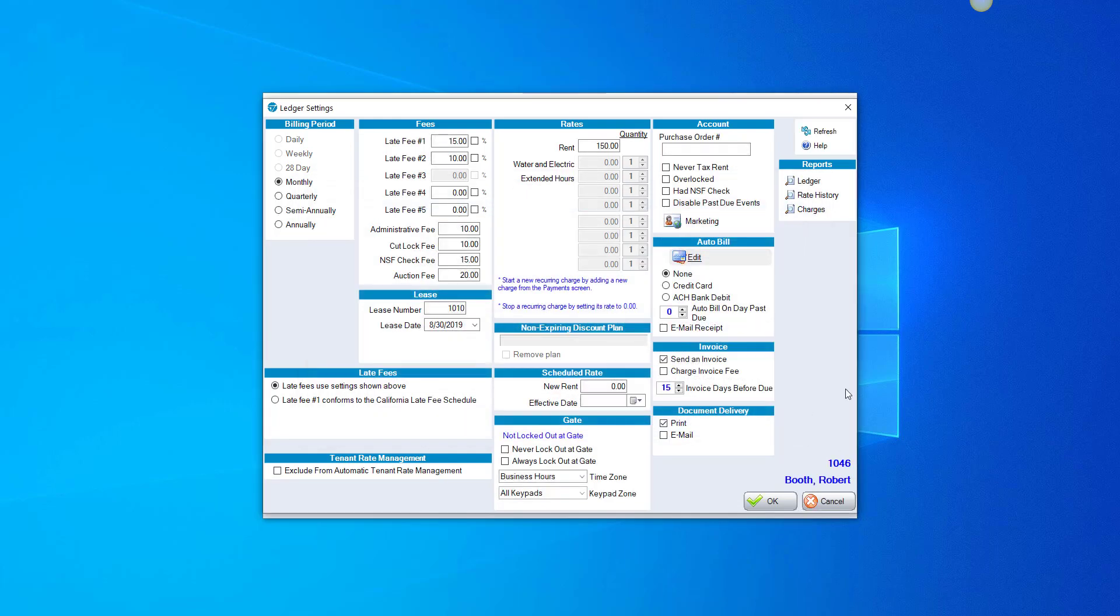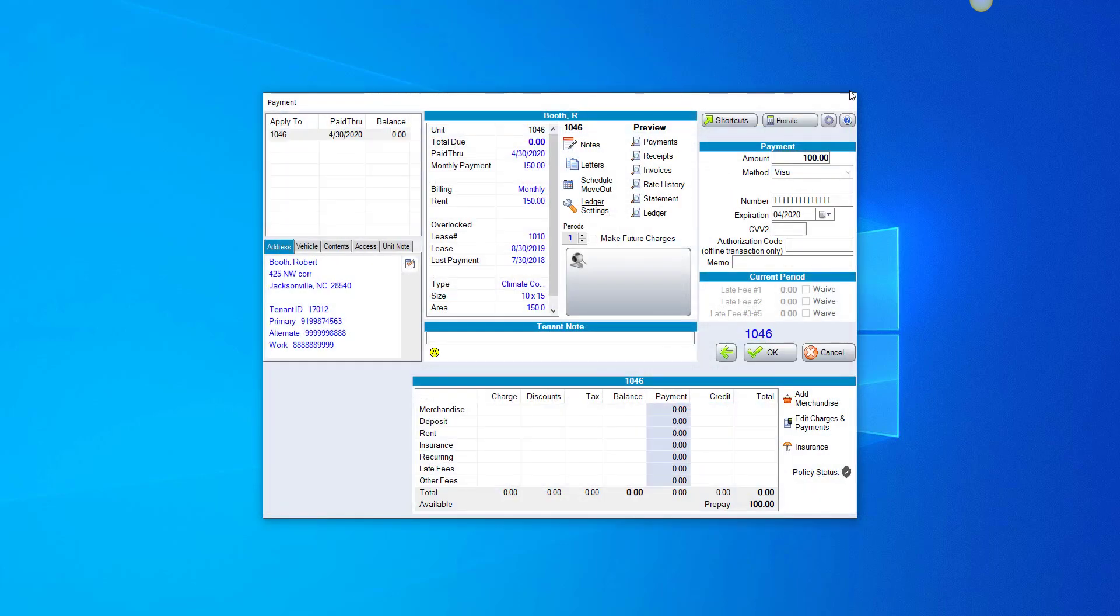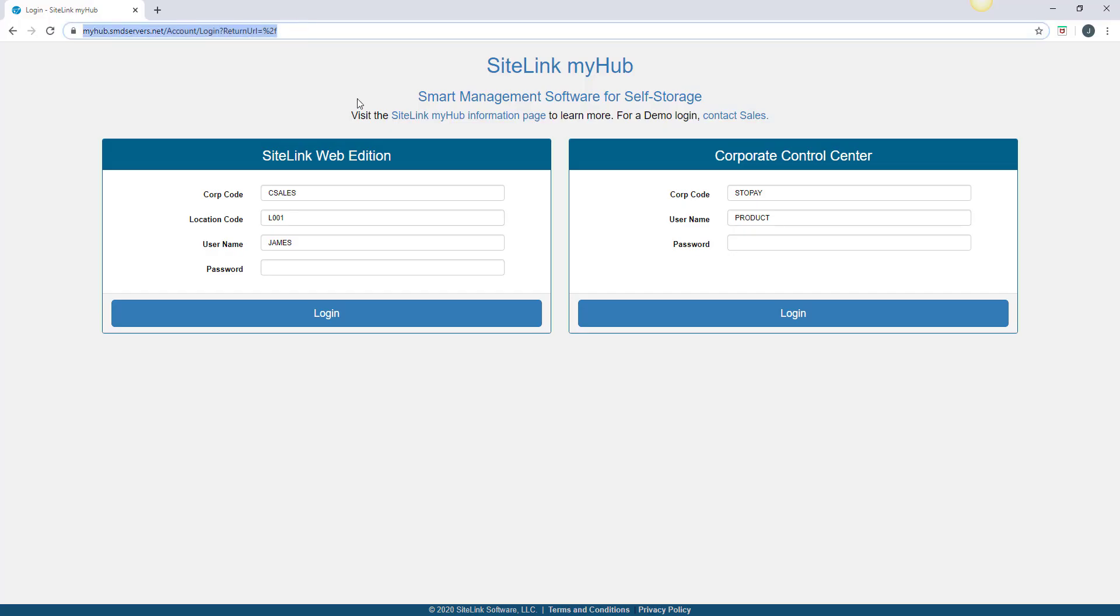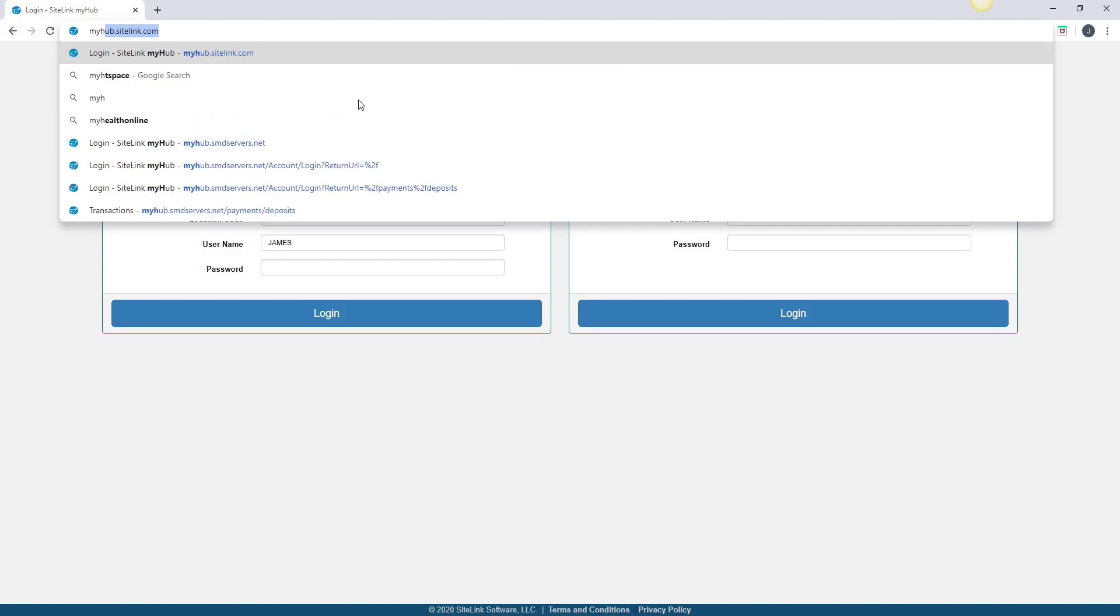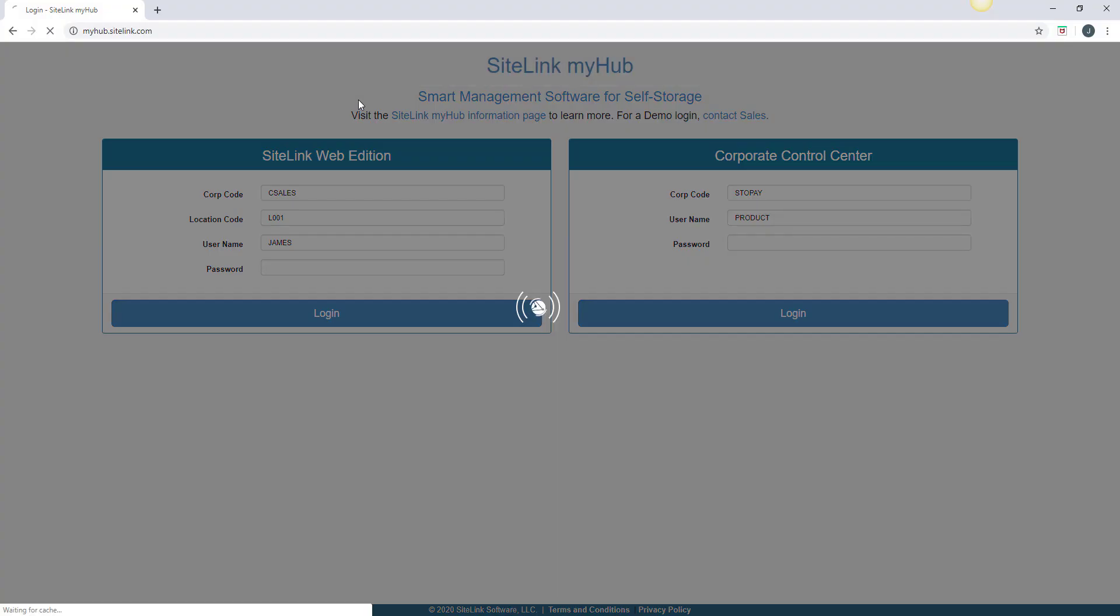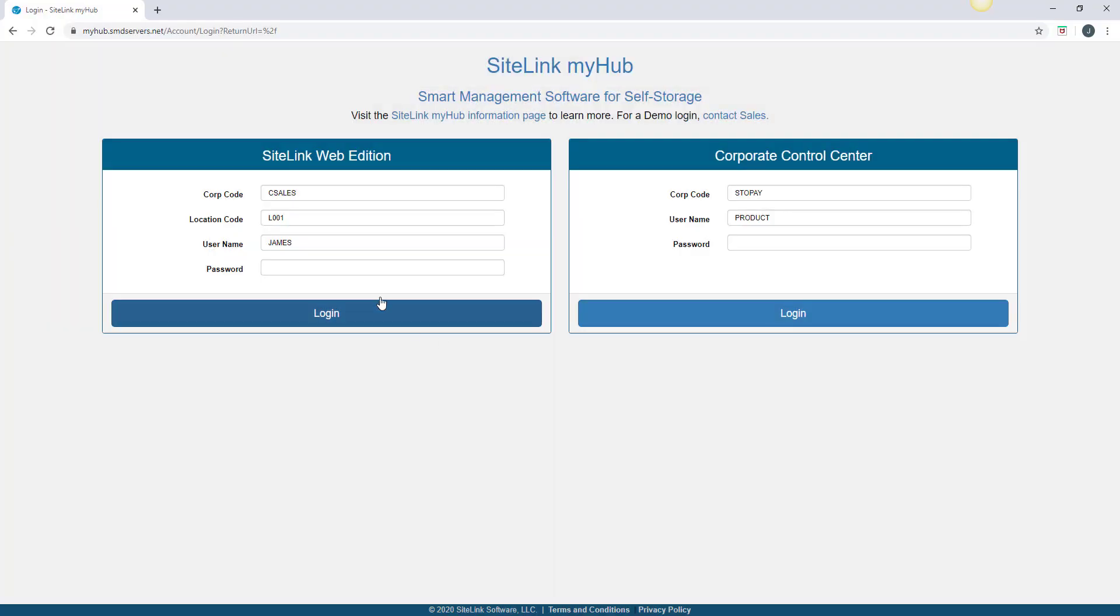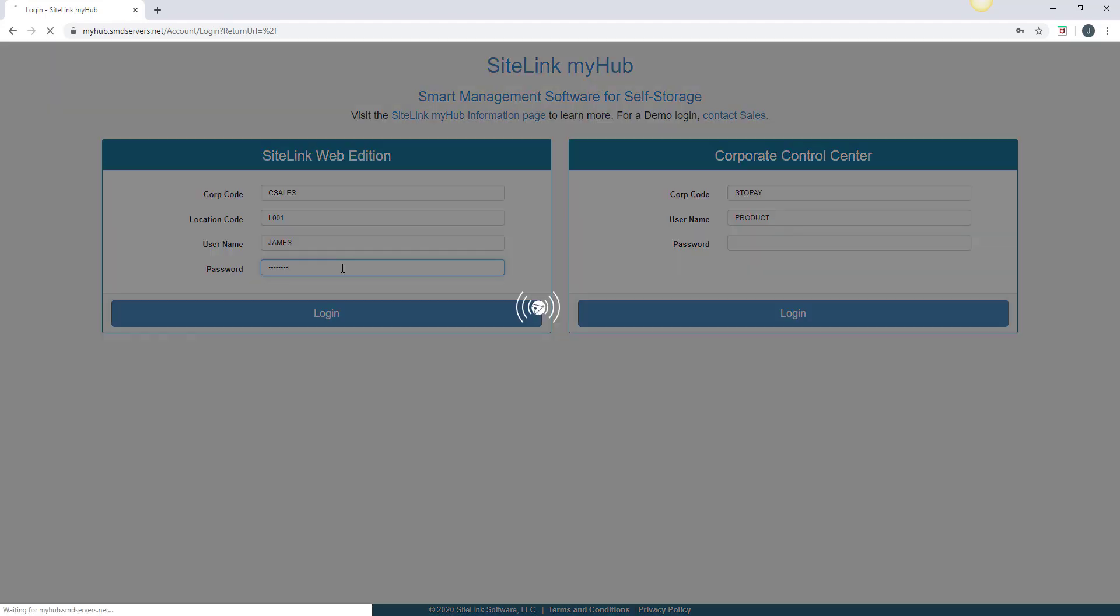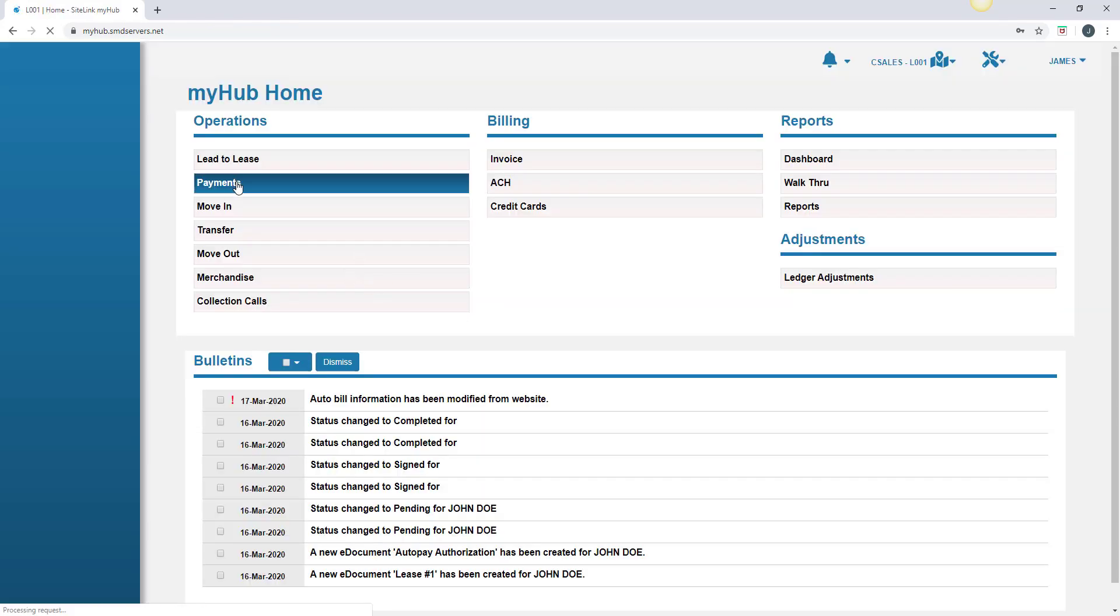If we go into MyHub, which is the browser-based version of Sitelink, the URL for MyHub is myhub.sitelink.com. Put in your information on the left-hand side to log in, the same login that you would use for Sitelink Web Edition. Log in.